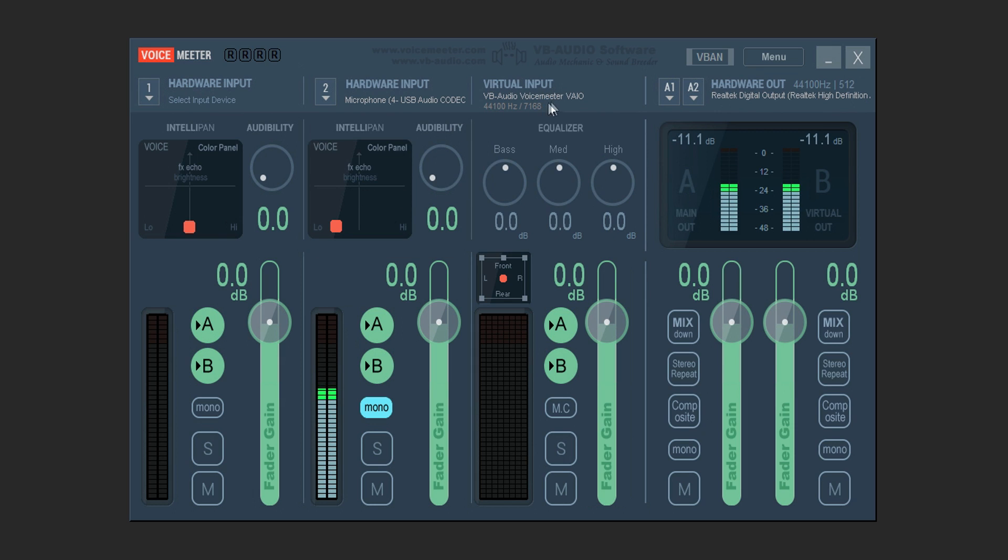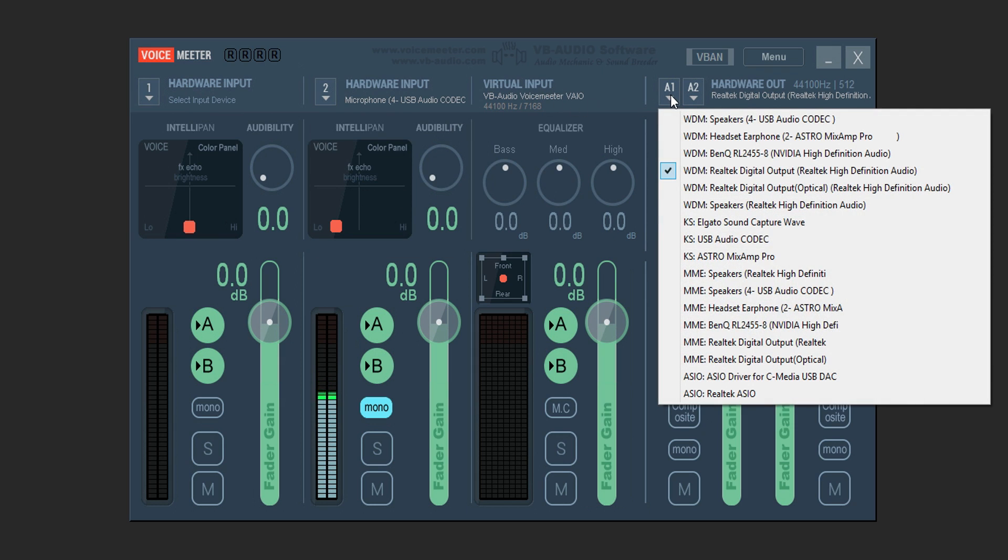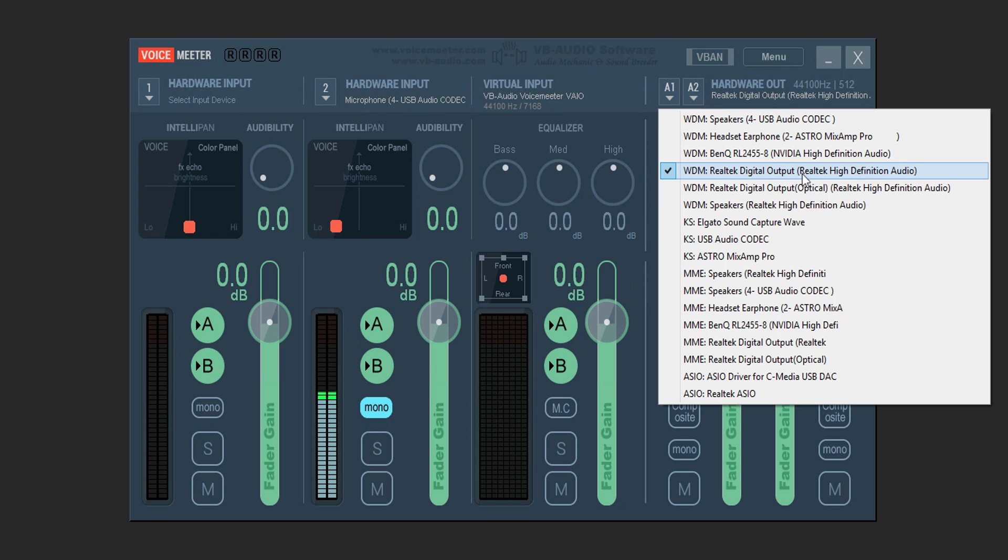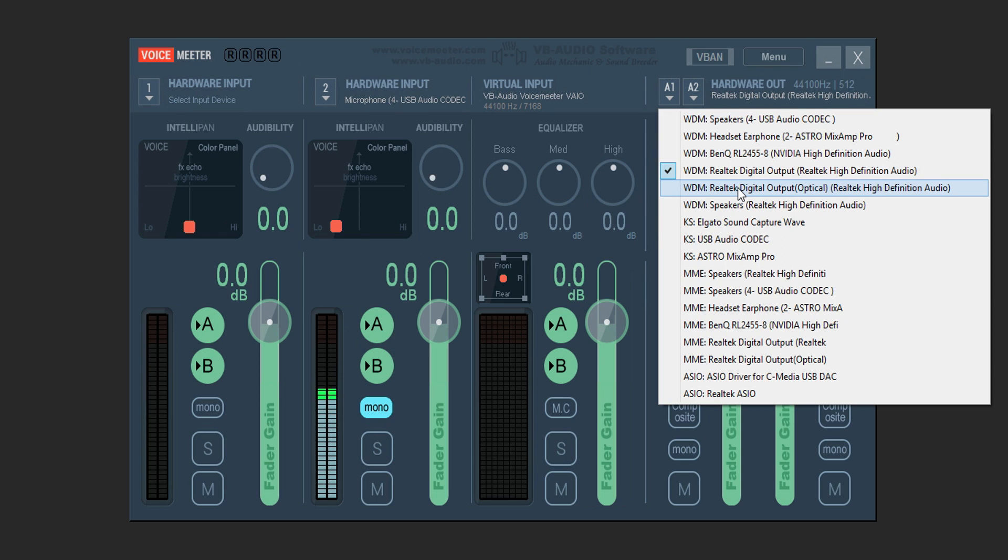Next we're going to move over to the top again and we're going to click on the A1 box. You're going to click WDM and make sure it's your default speaker. So my default speakers is Realtek Digital Output, Realtek High Definition Audio. So make sure you guys pick your default speakers and WDM.